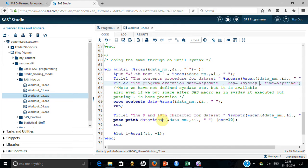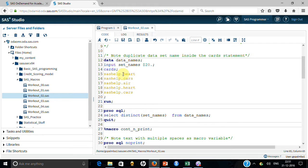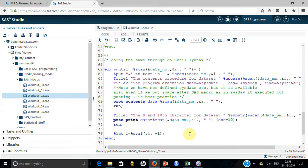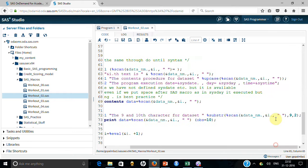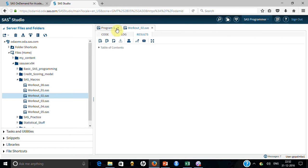Then I run PROC CONTENTS on the first dataset found. I also find the 9th and 10th characters using the SUBSTR function. For 'sashelp.heart', 'sashelp' is 7 characters, dot is the 8th, so 9th and 10th give 'he' for heart, 'ca' for cards, and 'ai' for air. The SUBSTR syntax takes the string, the starting character position (9), and the number of characters to extract (2). Let me show the results.